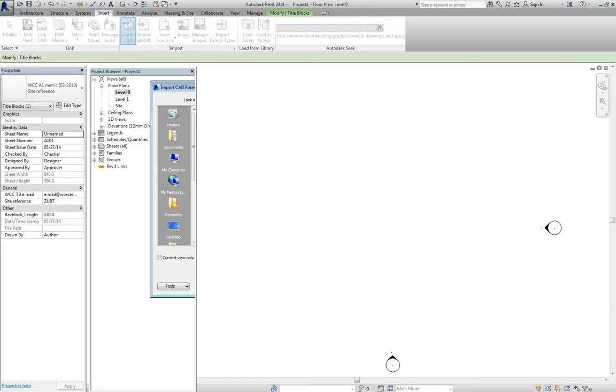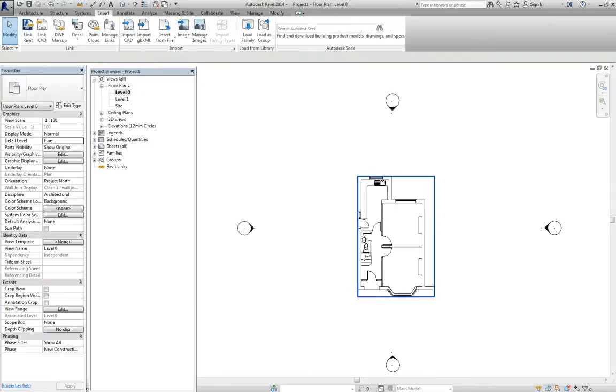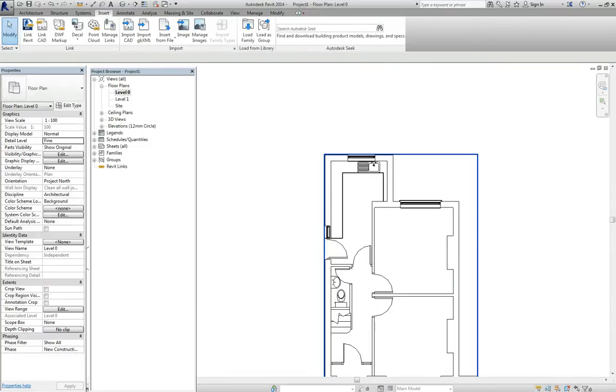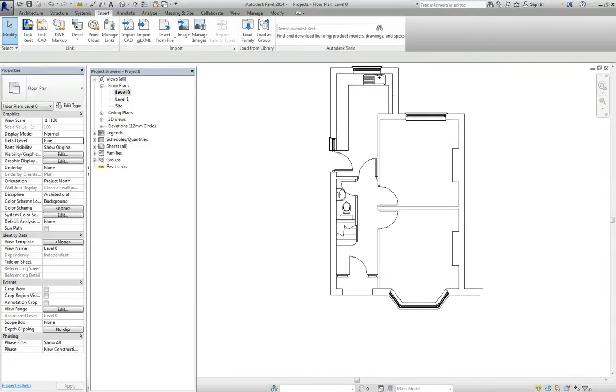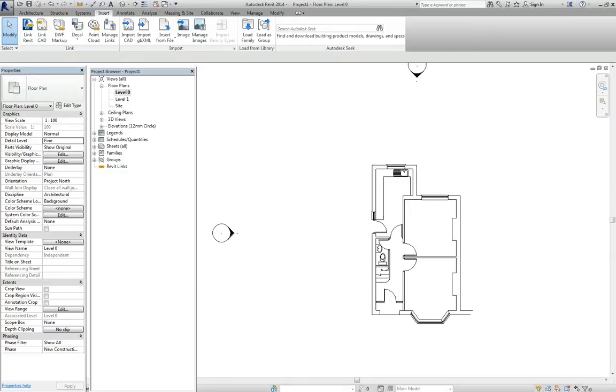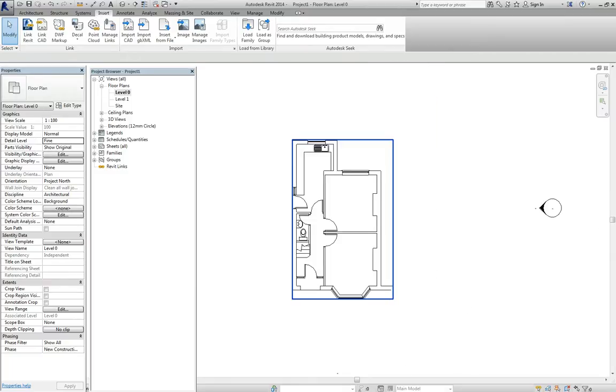And then it should load in my base plan, which will appear in the centre of here, there. Now that's just a flat, flat plan, above the top of which we can draw walls.